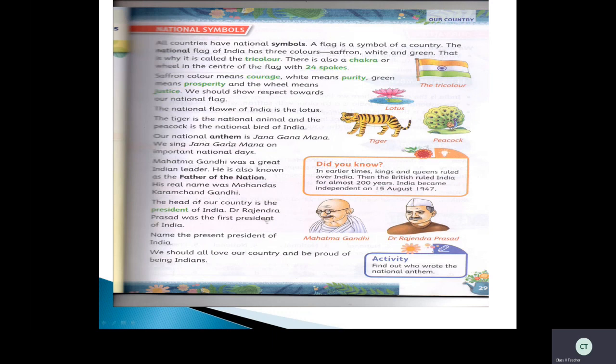Our national anthem is 'Jana Gana Mana.' Everyone knows this, yes, children. Do you know who wrote this song? Yes — Rabindranath Tagore.